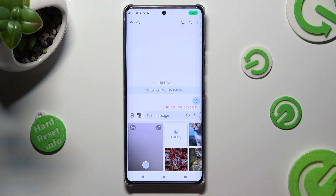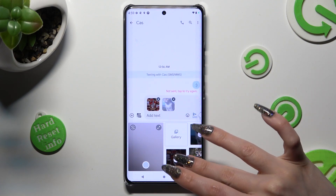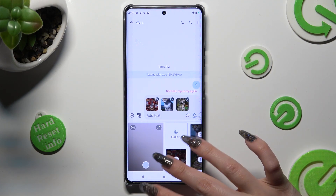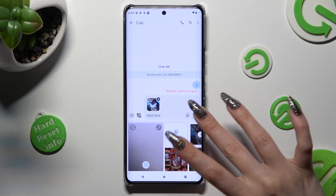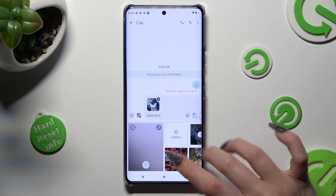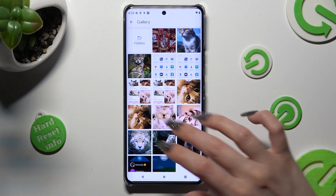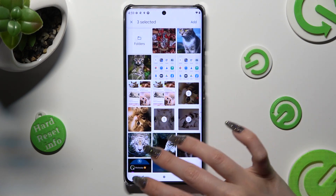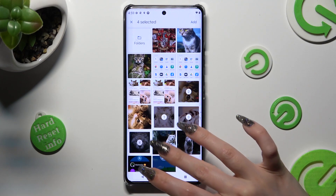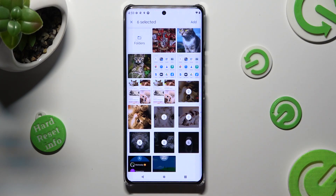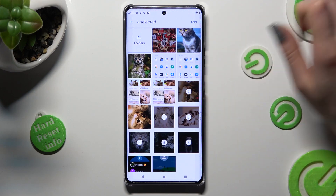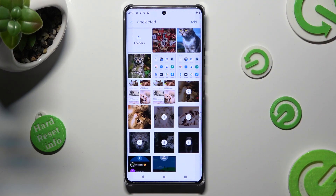Now you can click on your photos right away or select the gallery section, pick them from here, and when you're finished, choose Add at the top right corner.